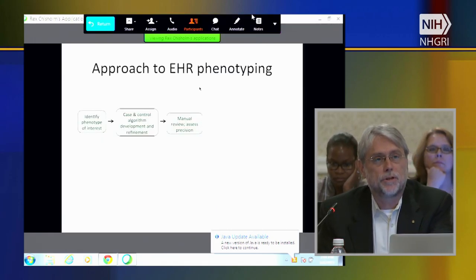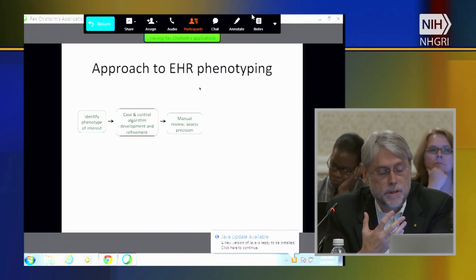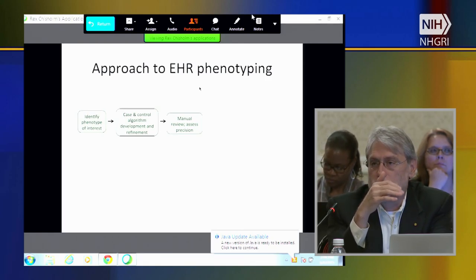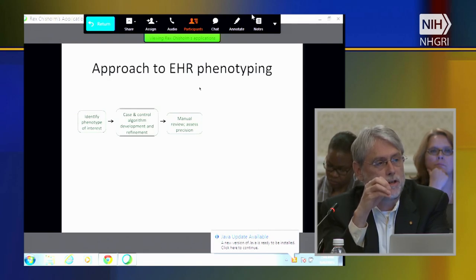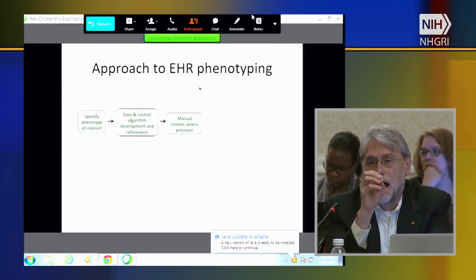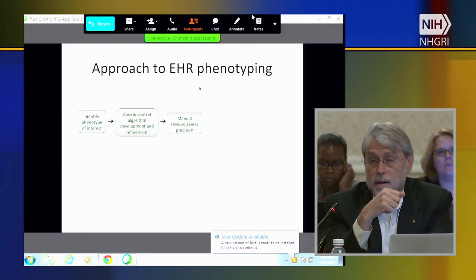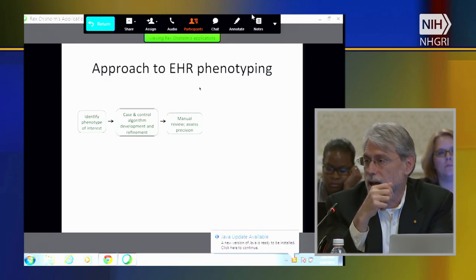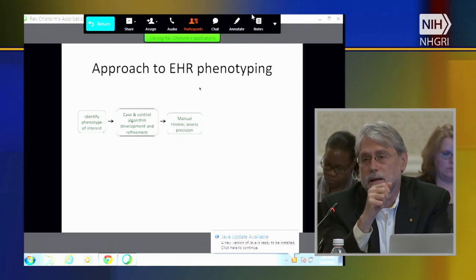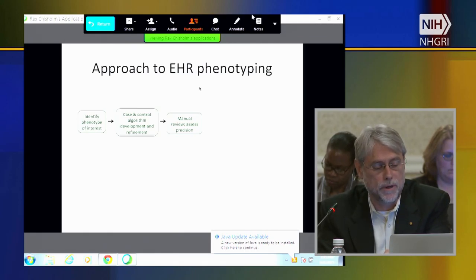Our approach to phenotyping is to focus first on the phenotype of interest, and then in parallel develop a case and a control algorithm. One of the first things we learned in eMERGE was that it's insufficient to just use a single data type—you can't just use a diagnosis code. The algorithms only achieved robust ability to identify cases and controls through a combination of data types, including lab values, diagnosis codes, procedures, and quite often detailed processing of actual language in text notes.